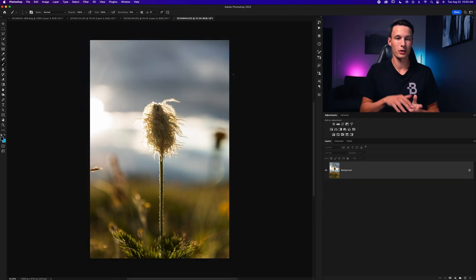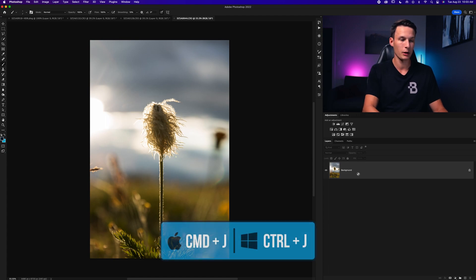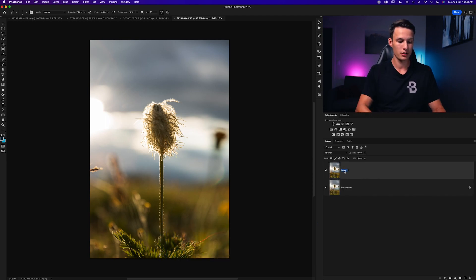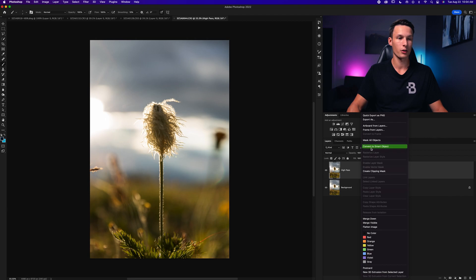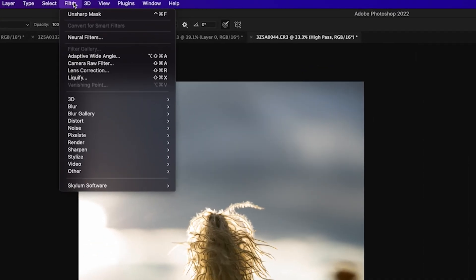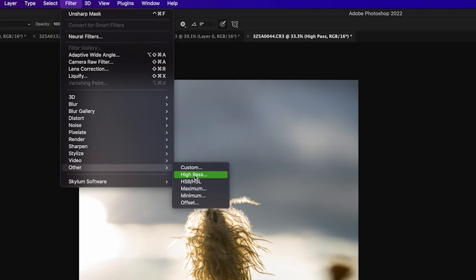For the High Pass filter, we do things a little differently. Instead of converting the original, duplicate the layer by pressing Command or Control+J, call it 'High Pass,' then convert that duplicate to a smart object. Once converted, go to Filter > Other > High Pass.